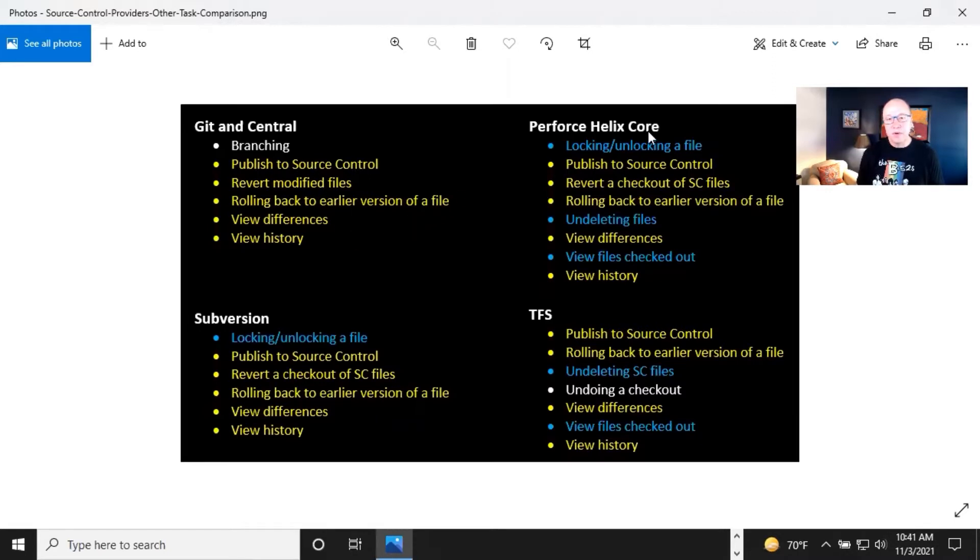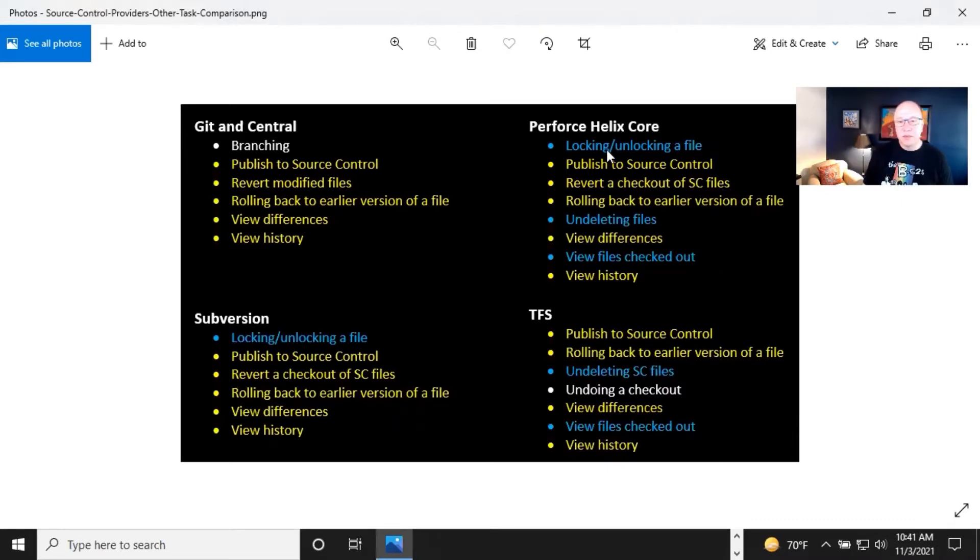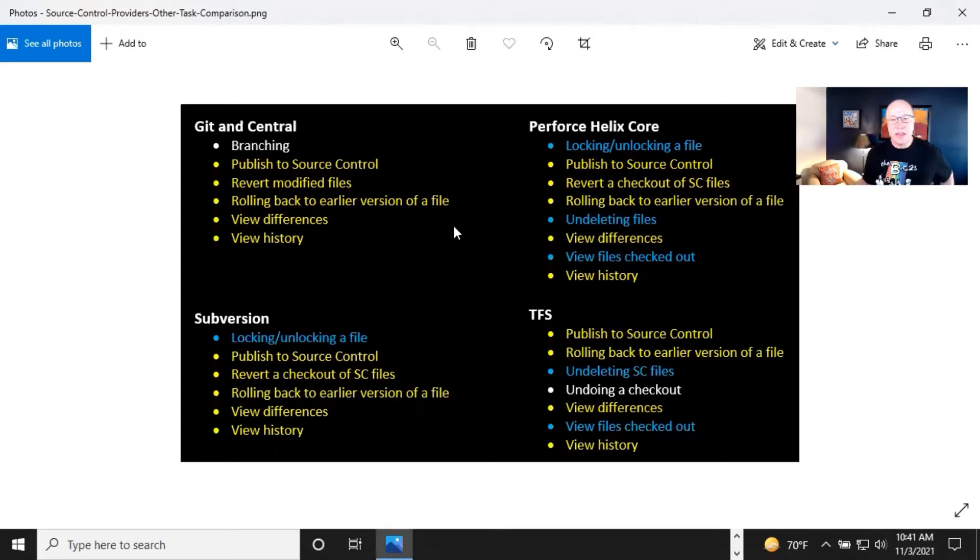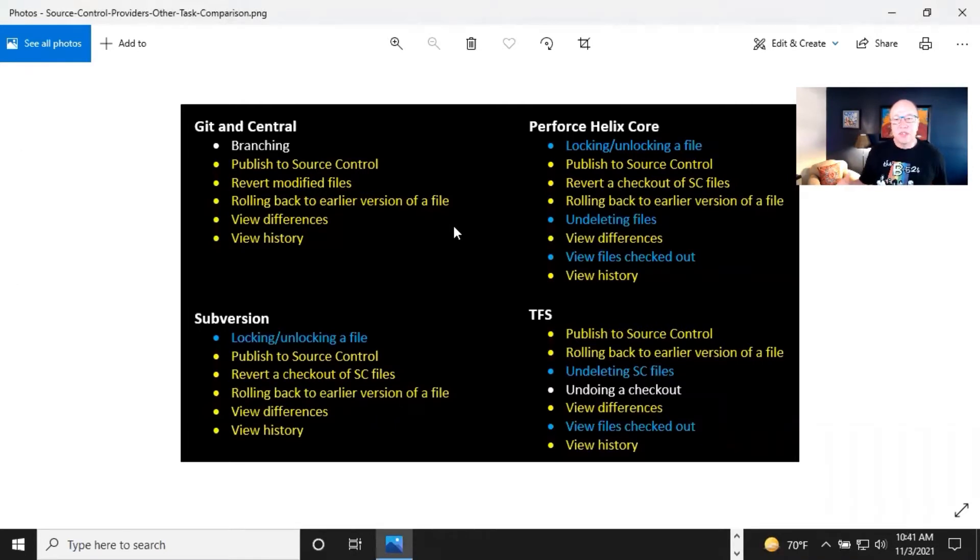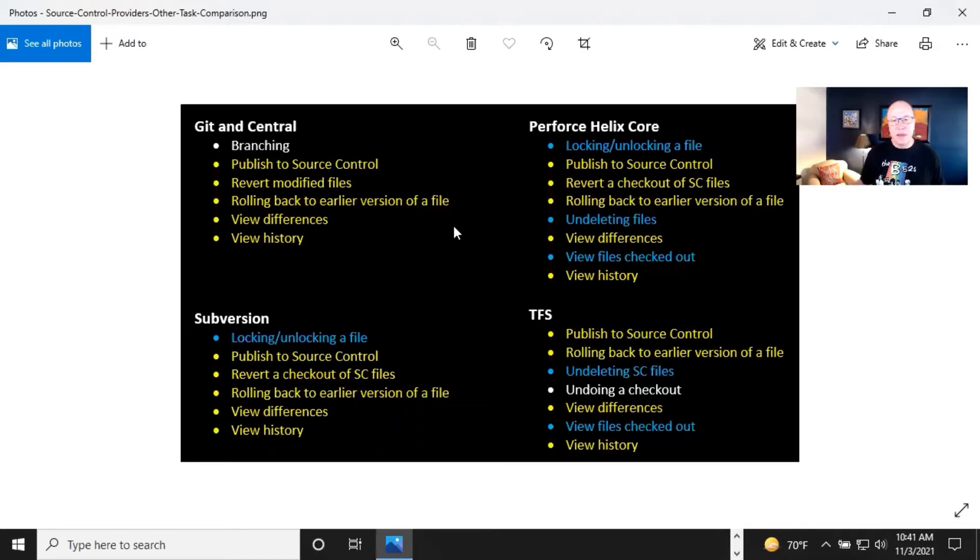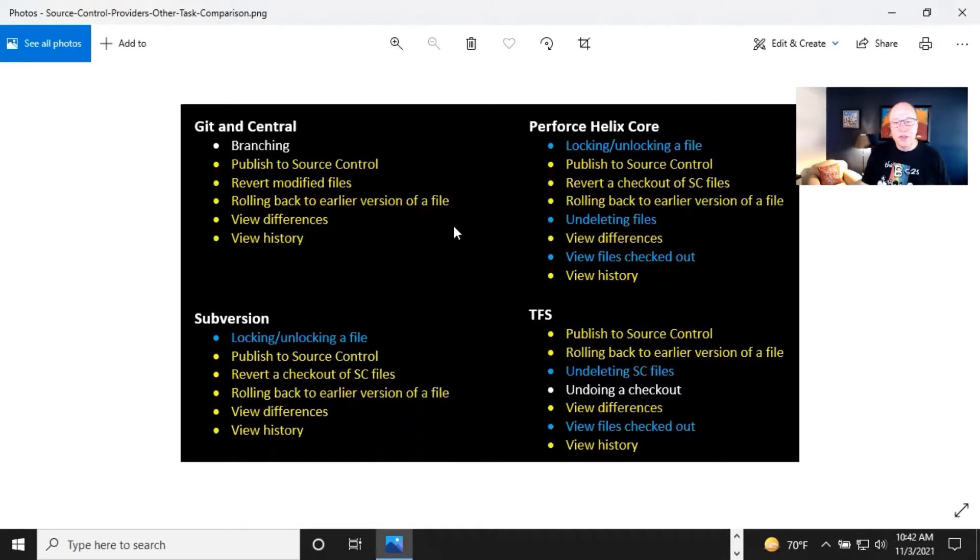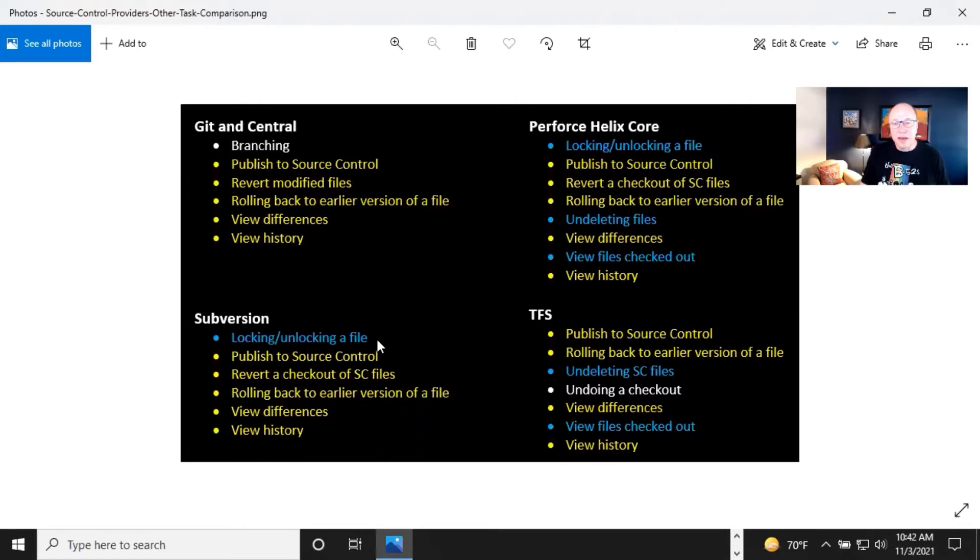Going over here to Perforce Helix Core, already went through all the yellow stuff. Look at the blue stuff, locking and unlocking a file. This is something that has in common with subversion. So this is the idea that you are putting a lock on a file. It's not preventing another user from making changes to that file locally, wherever they are, but it is preventing them from committing that to the remote location. So it's one of these preventative types of things. So if I were using Perforce or Subversion, I very likely would be using that.